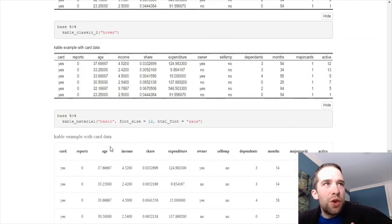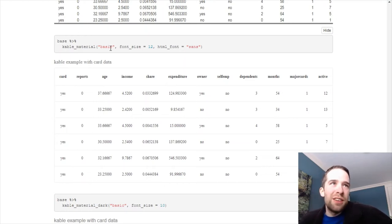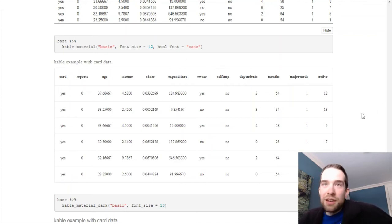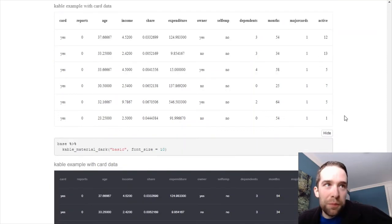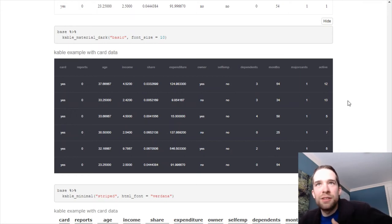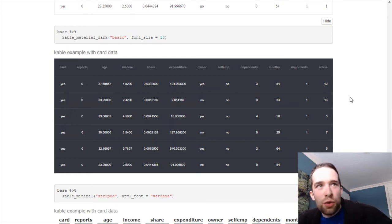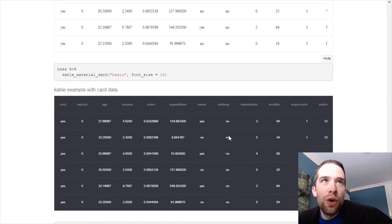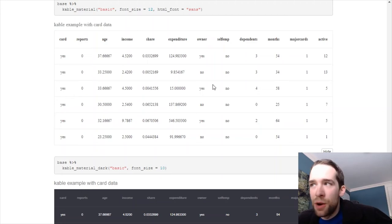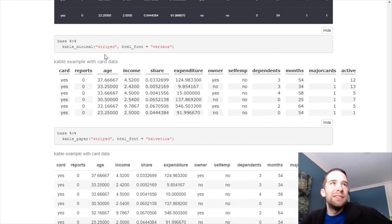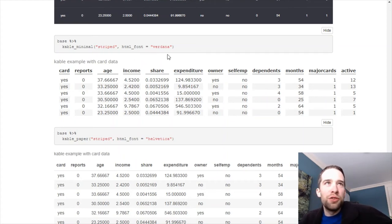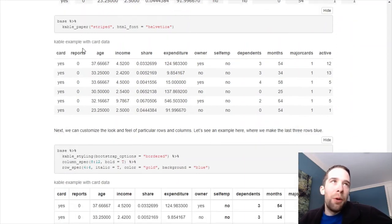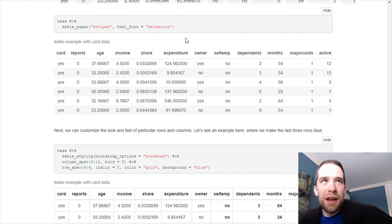You can use cable material here. I'm using light table options equal basic. But I'm also configuring the font size and HTML font to sans. This isn't necessarily my favorite, but maybe it is yours. Similarly, with cable material dark, I'm not necessarily a big fan of this dark table with white text sort of look and feel. But again, that's something you can do. Notice that I'm making the font size smaller here, as opposed to up here. There's cable minimal. I'm using light table options equal striped. And HTML font equals verdana. And then there's cable paper. Do light table options equal striped. And HTML font equals helvetica.